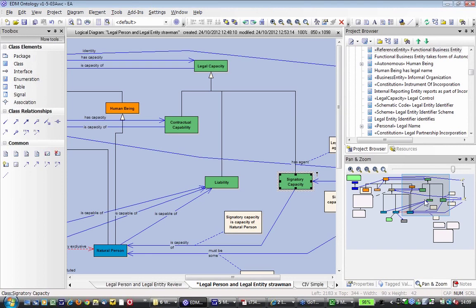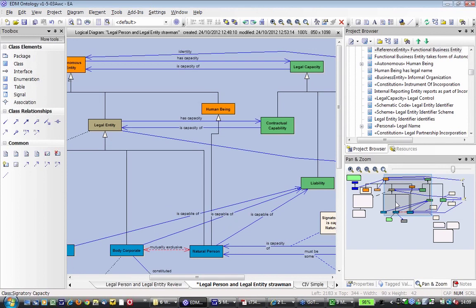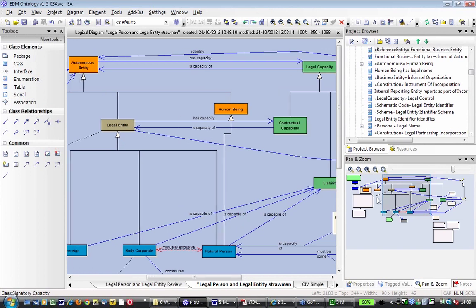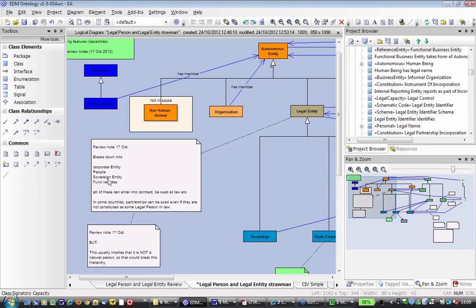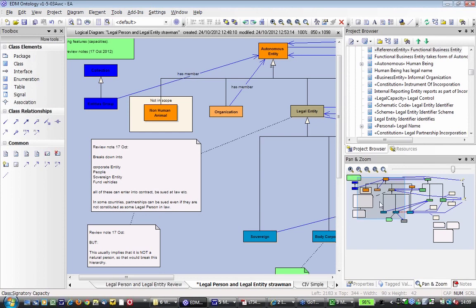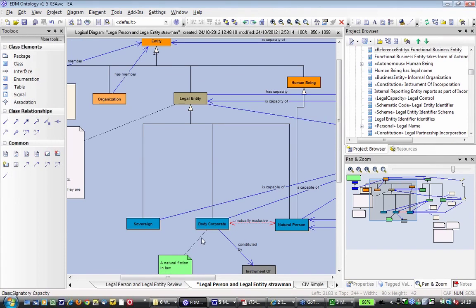Since nobody's said otherwise, it sounds like that's a yes to how we've dealt with that. So contractual capability is what defines something as being a member of the set of things that are a legal entity — anything that can enter into a contract. The next comment we had last week was that it would be simpler to simply break legal entity down into corporate entity, sovereign entity, and fund vehicles. We're going to look at fund vehicles today.